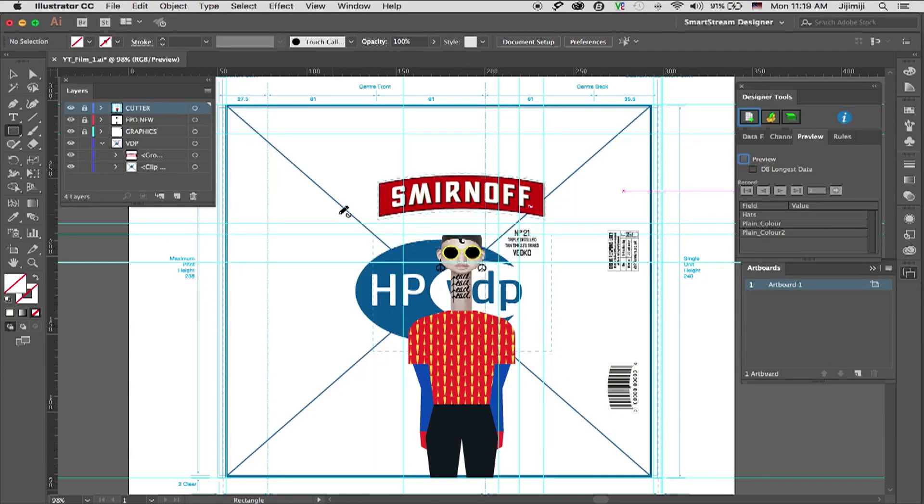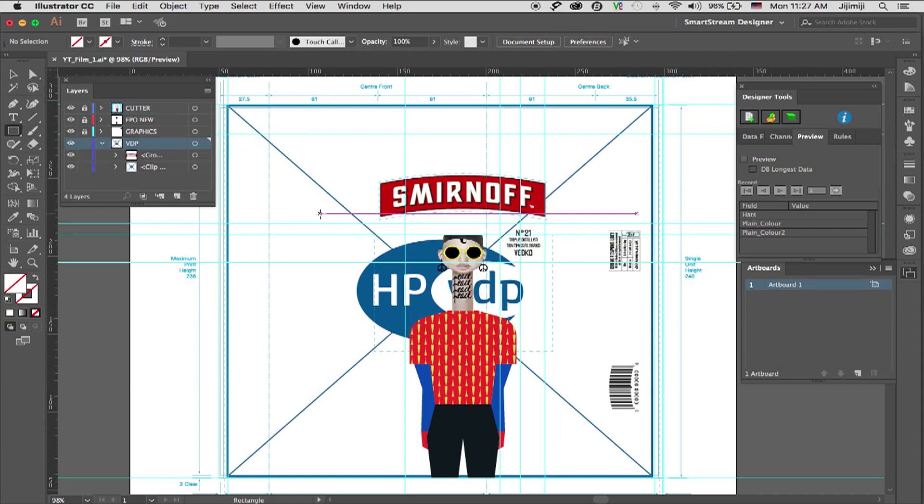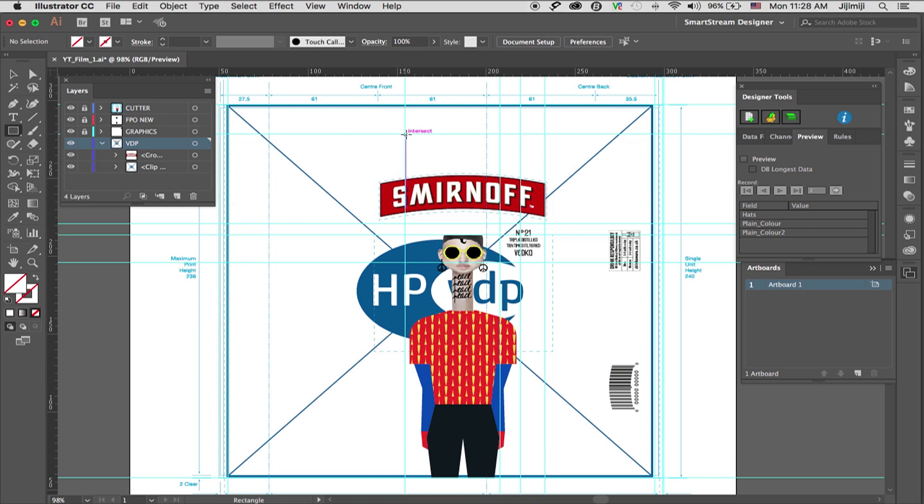Now we'll do the same for the hats. So I'll create another channel. So now we're going to build the channels for the hat. Again, I'm doing the same thing. I'm going to the VDP layer over here, selecting the image box, and placing it where I want the element to be.